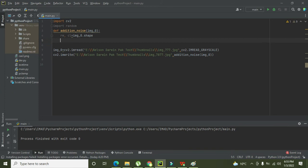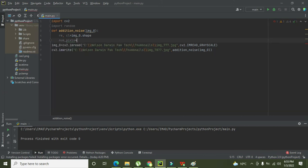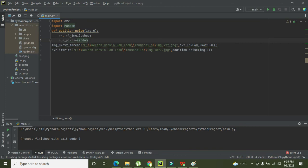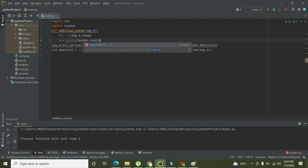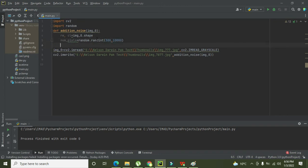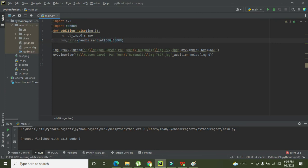Next, we declare a variable 'num_pixels' to store some random pixel count. We write 'num_pixels = random.randint(300, 10000)'. The 'randint' function inside the random library will create a random number between 300 and 10000, which determines how many noisy pixels we will add.